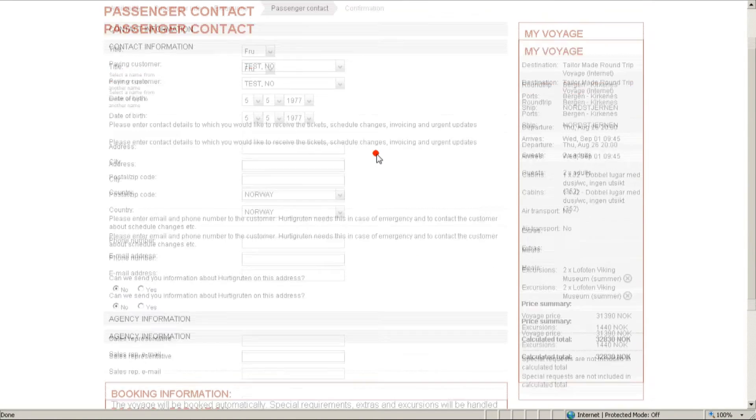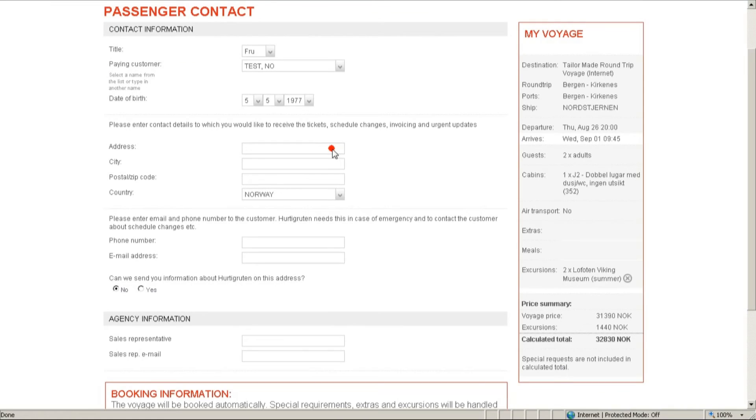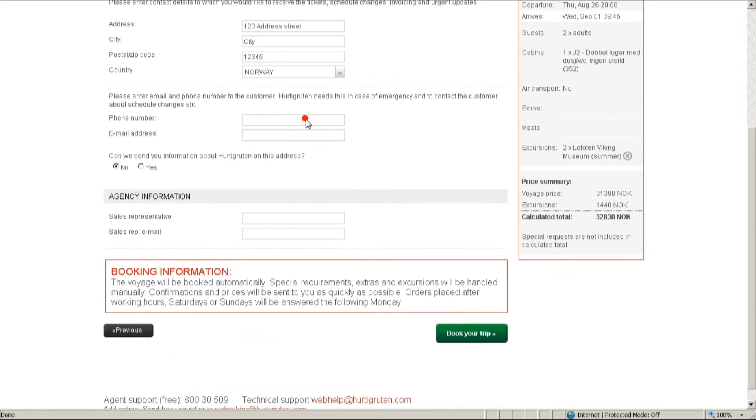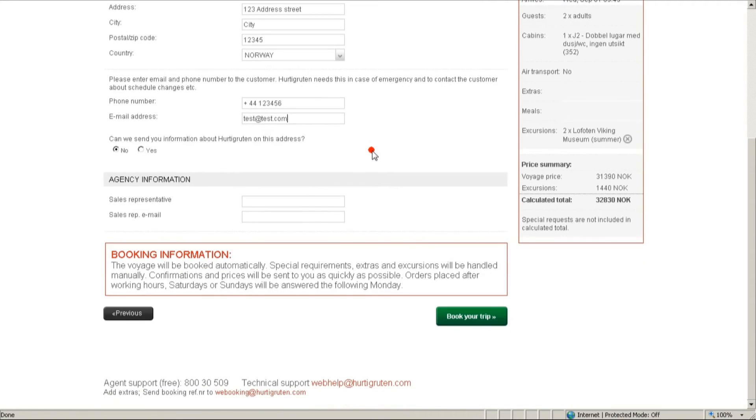Here we ask you to enter all the contact details, so we know where to send the tickets. And also, we know how to contact your client if there is an emergency. We will not contact your client without your authorization, of course. Also, please fill in your name and email address.